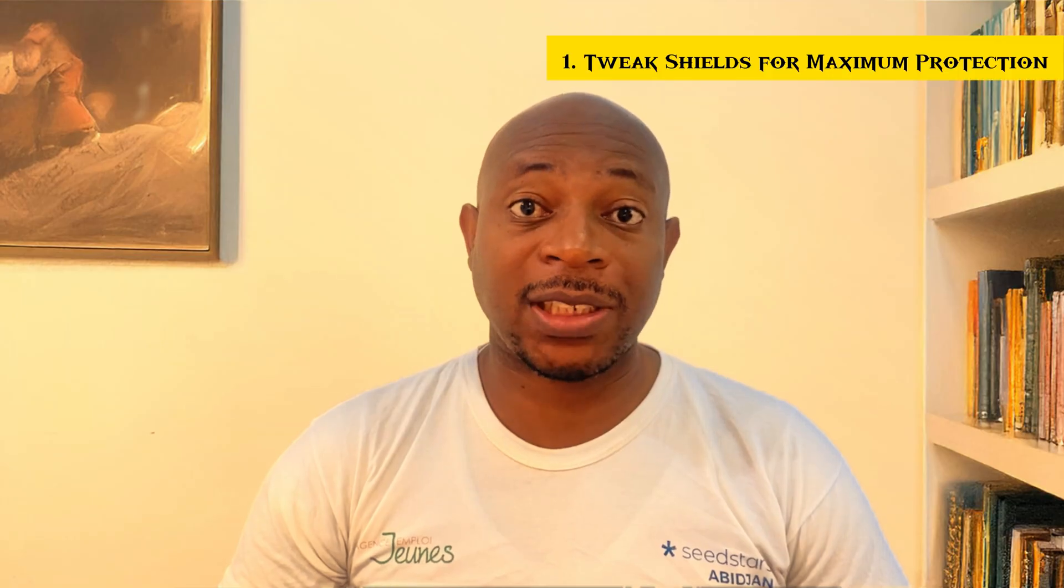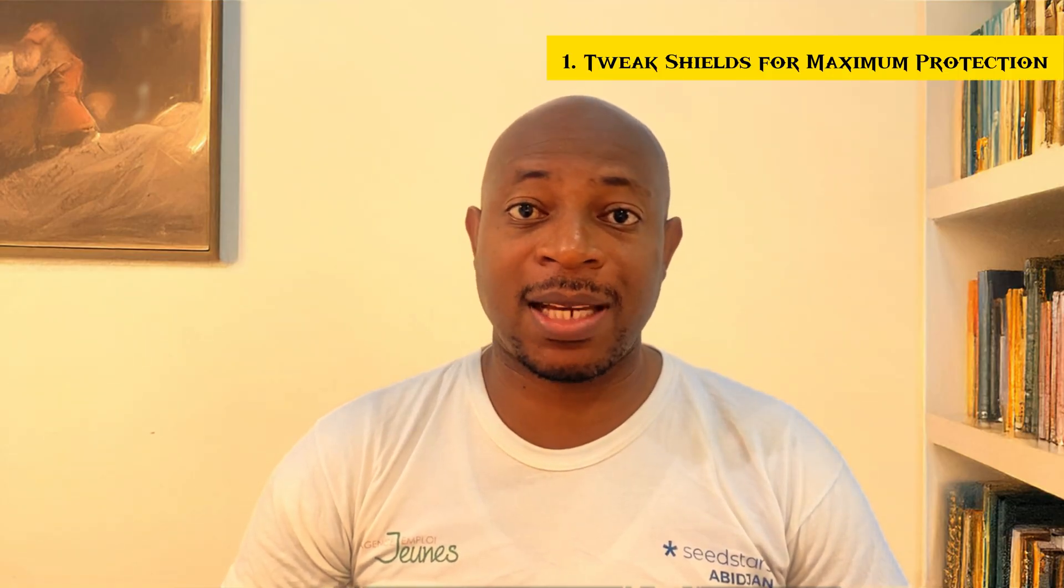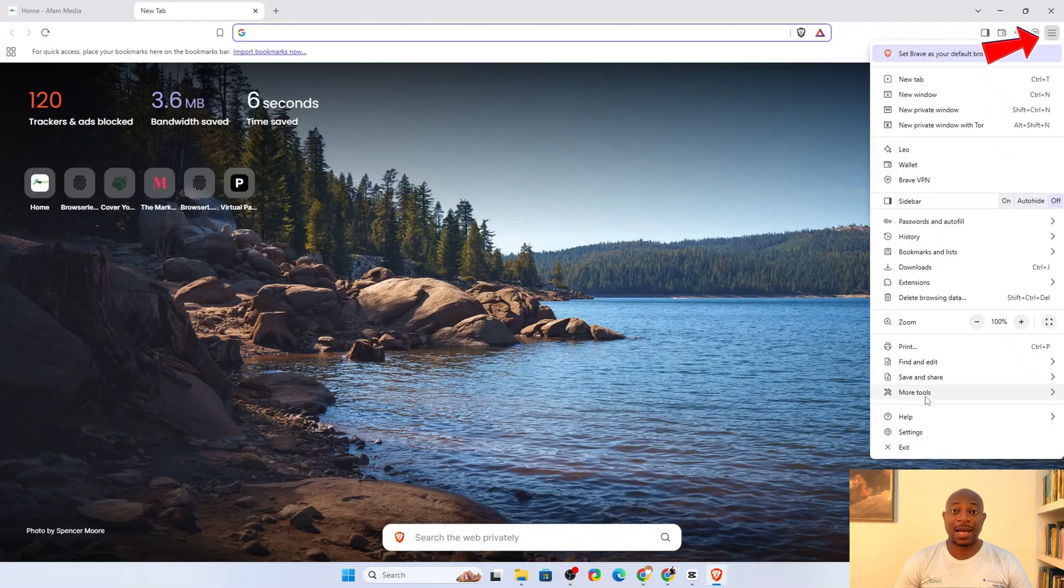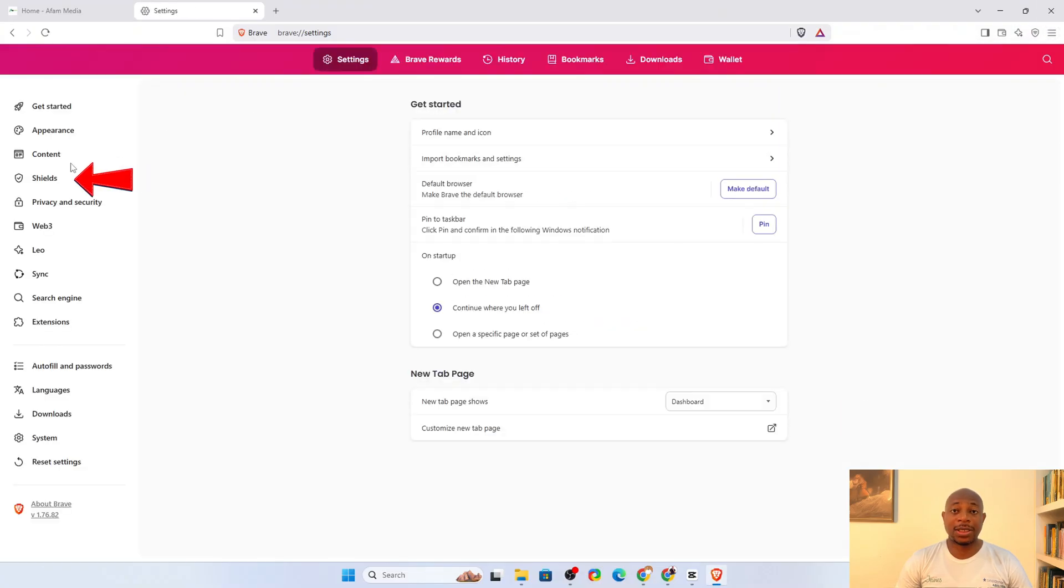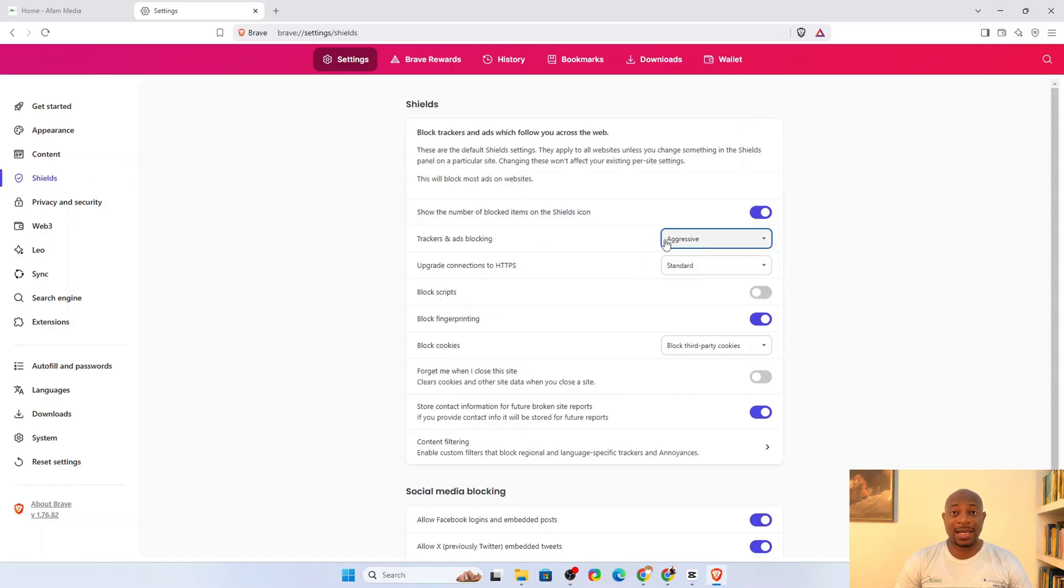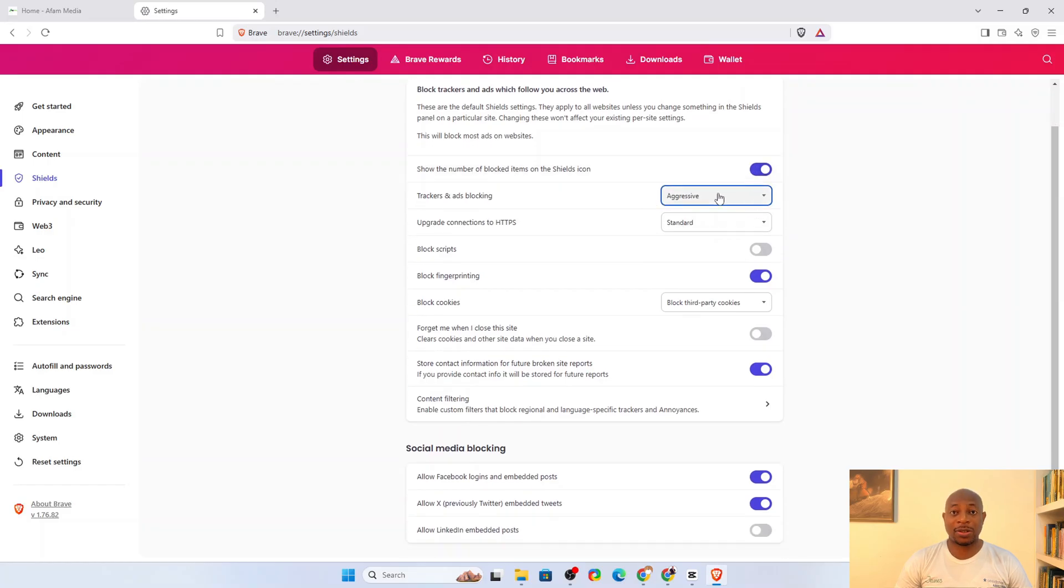We'll start with Brave Shields, Brave's built-in defense system against trackers, ads, and other web annoyances. For this, we go to settings and click shields. Here, you should select the aggressive option for trackers and ad blocking. This blocks even more trackers and intrusive ads, making it harder for websites to spy on you.